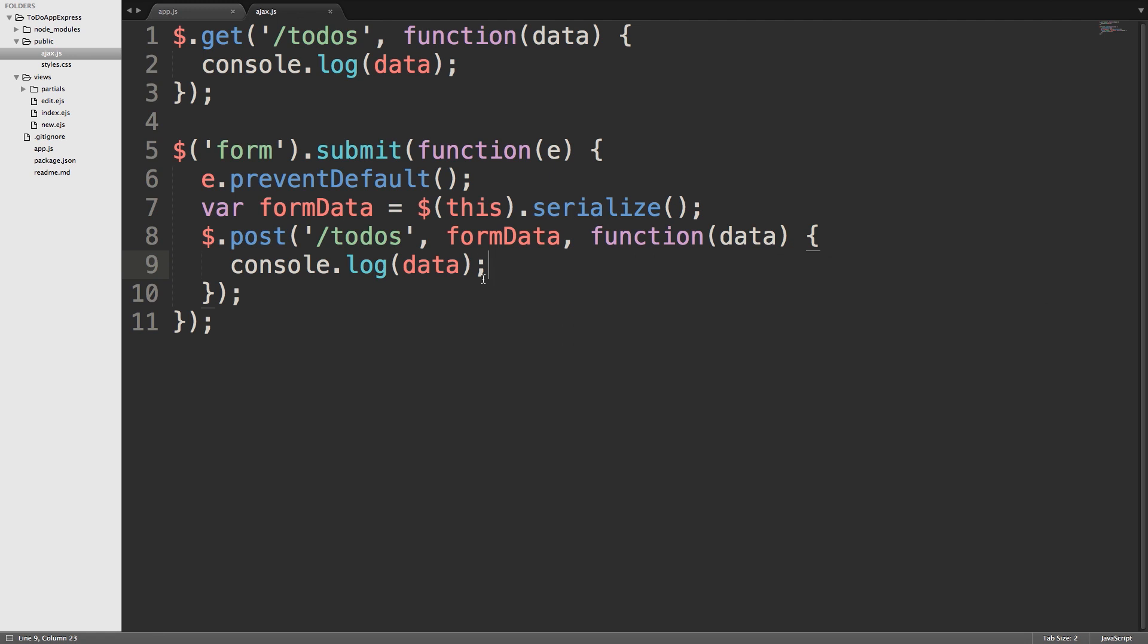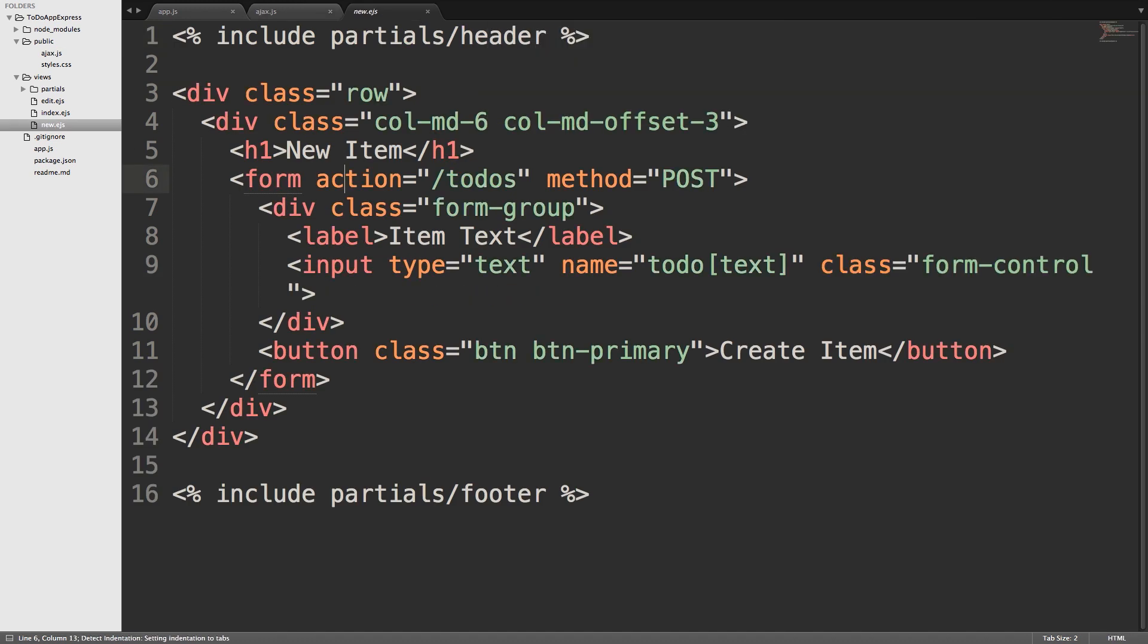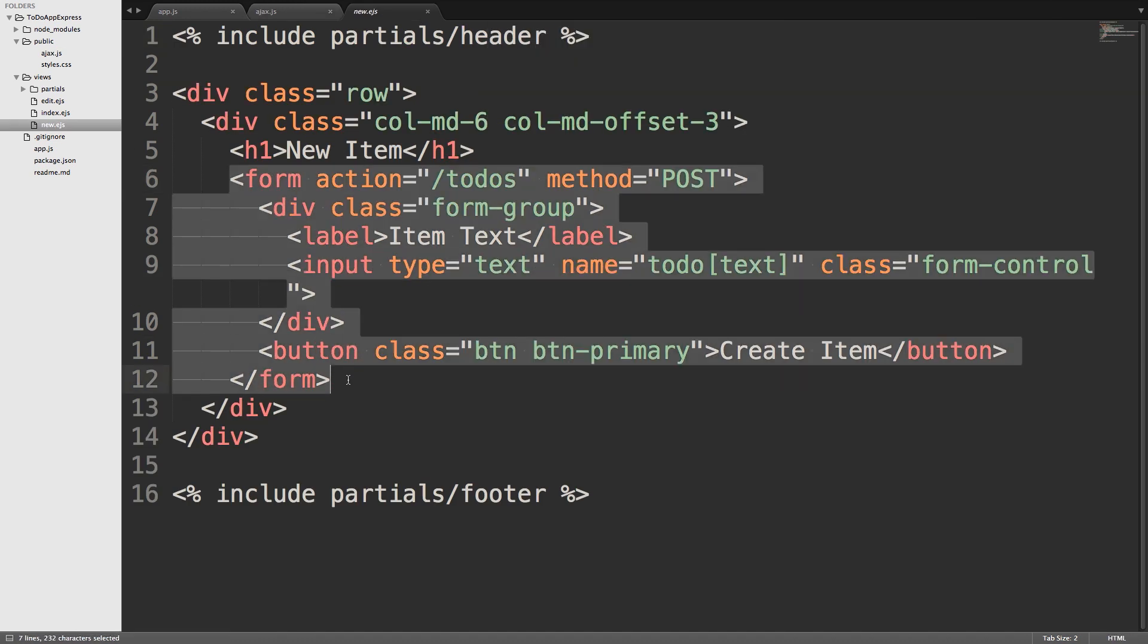So, the form over here on new.ejs is this form right here. We use the form selector, and then we pull the information from the input with that this.serialize method. So, now that we have everything working, let's make sure our files are saved. Then let's go over and check it out in our browser.